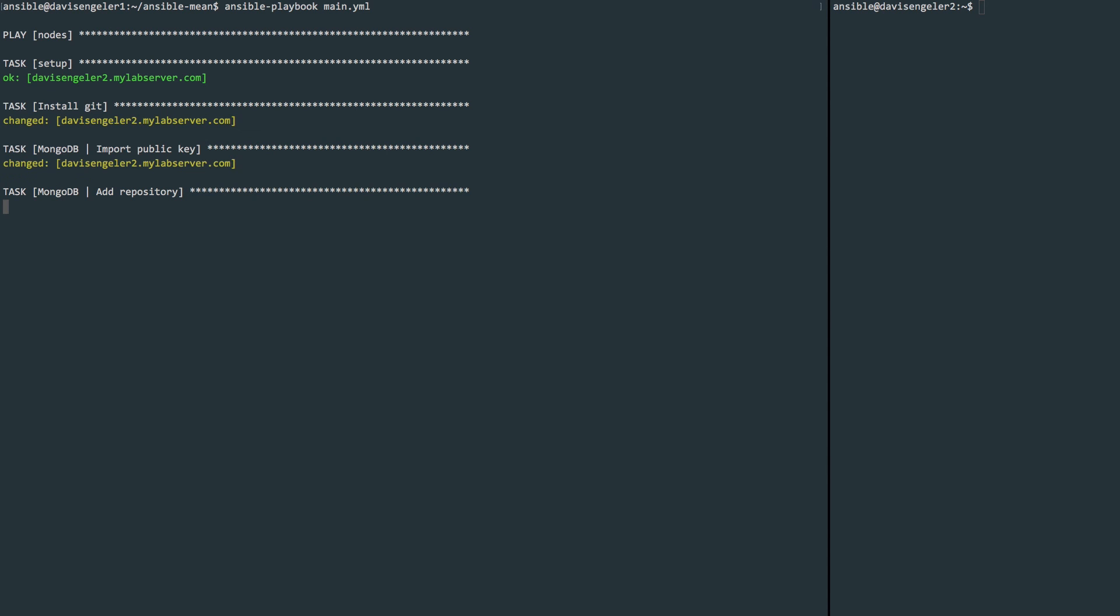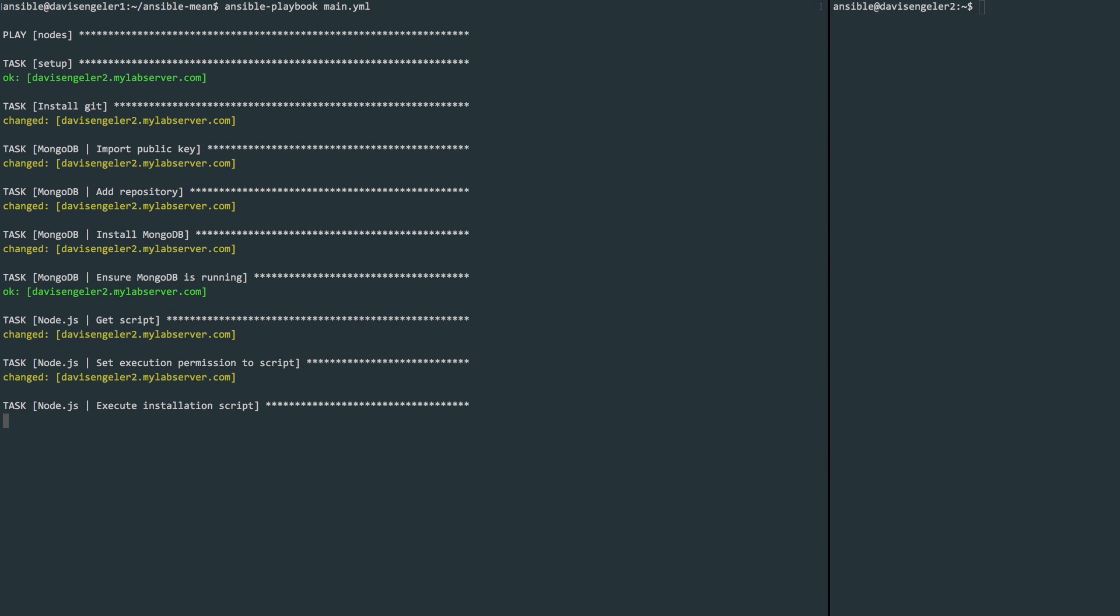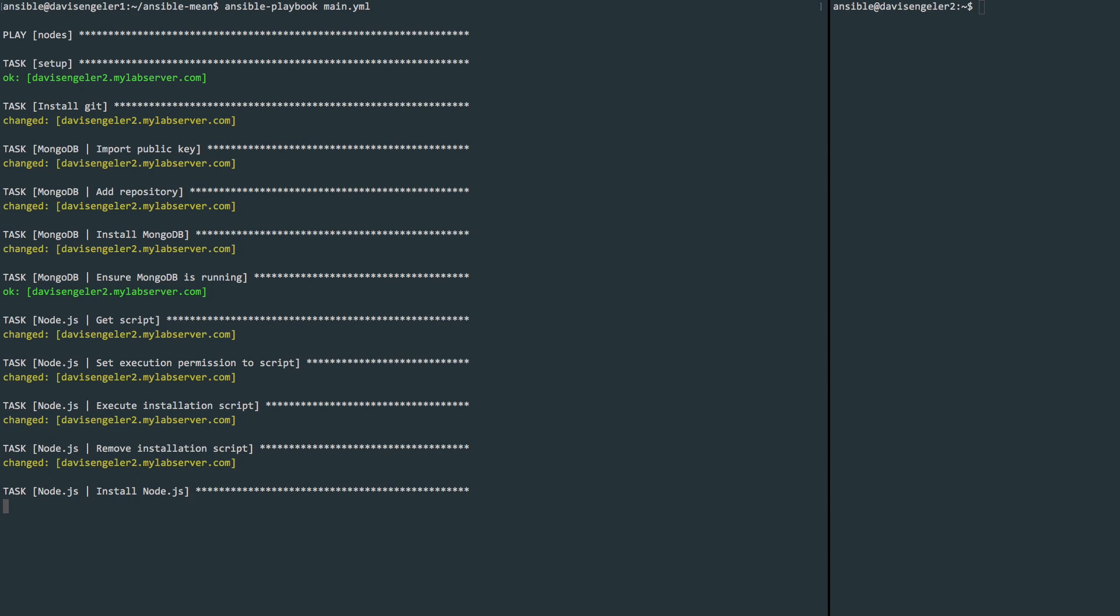If you haven't made any typos, however, you should start to see output that looks very similar, if not exactly the same as mine. You'll begin to see all the tasks and the names that we gave them and their execution status on the node server. So if it makes any changes to the node server, we'll see changed. If it has something to check, we'll see OK.